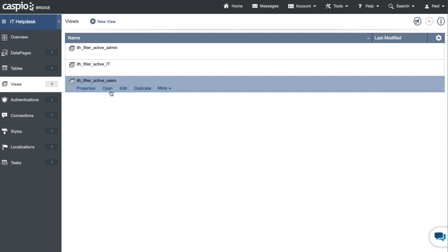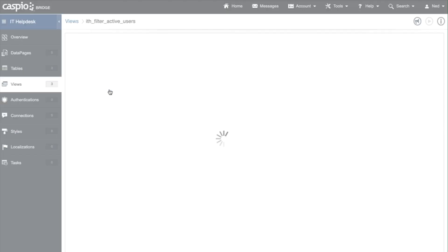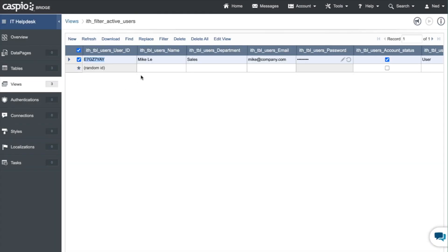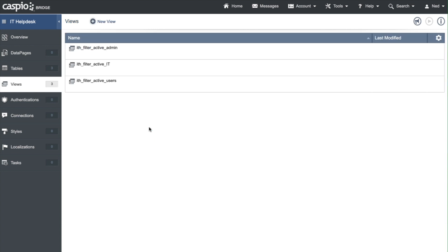Let's open the view and there you have Mike Lee. This is how in Caspio at a later time you're going to be able to give different types of users access to different interfaces. You first have to build these views to filter out the correct users based on their different role.